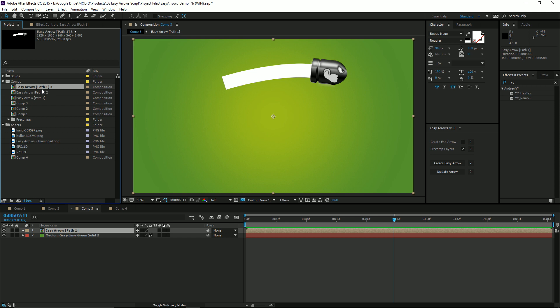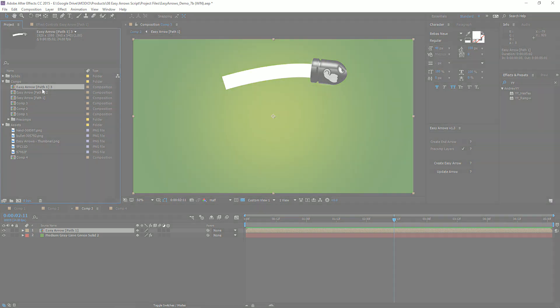Well guys, that's the basics of the Easy Arrow script for After Effects. I hope that's helpful and I hope to see you again next time.